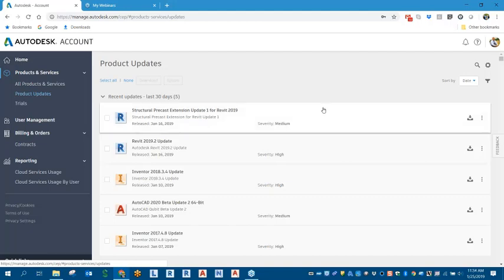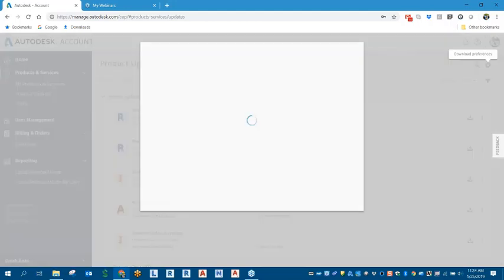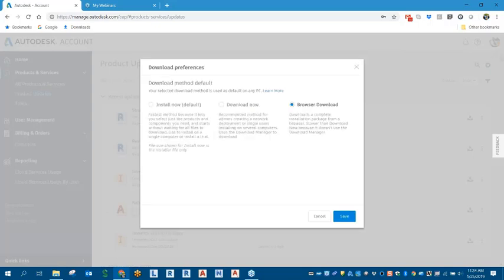Once we get into that, we can come over to our little cogwheel for our download preferences. Now I recommend trying to get in here before you even do download for add-ins and updates, but also for your software as well. So this is your default download method.